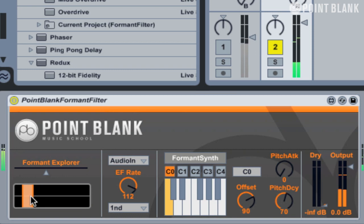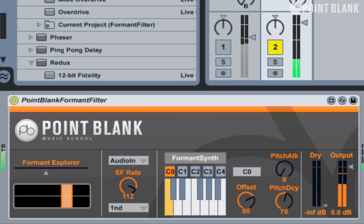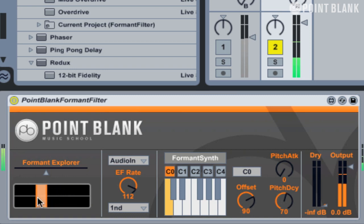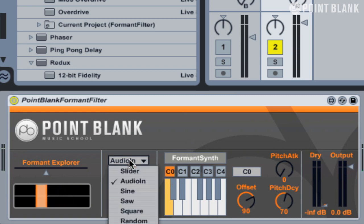If you hold down the Command key you can move the whole range across. As well as that, we could also choose any of the other standard LFO settings.